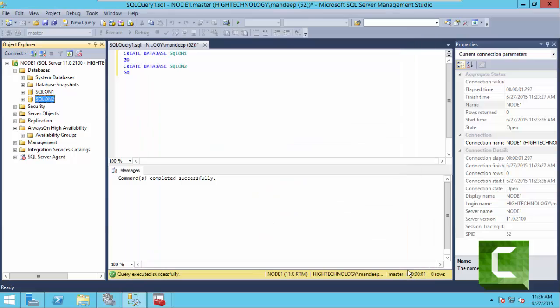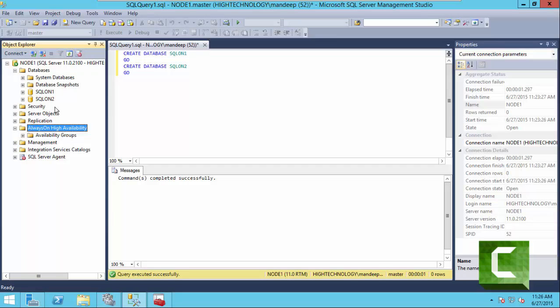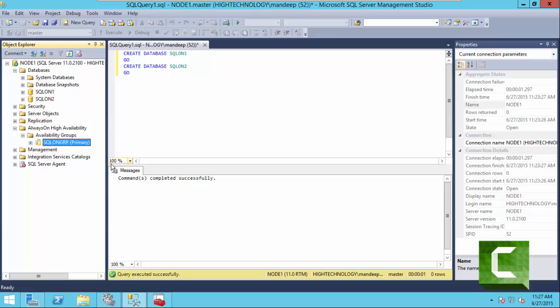Our new availability group has been created successfully. As you can see here this is our availability group. Now we are going to do some transactions to test it.